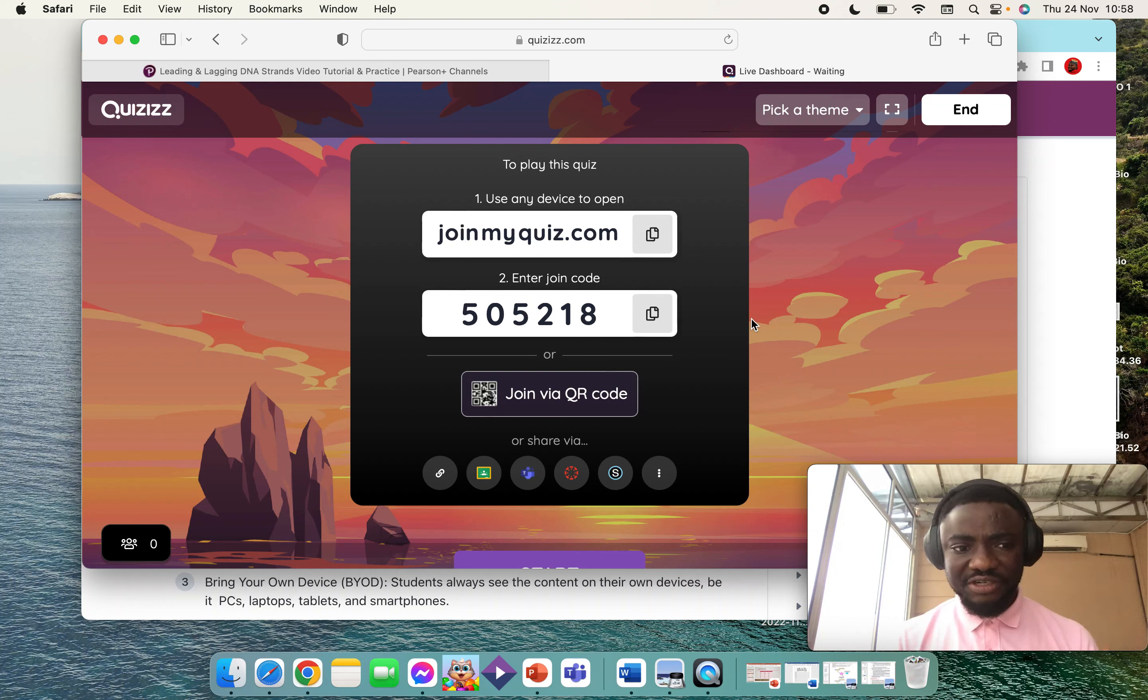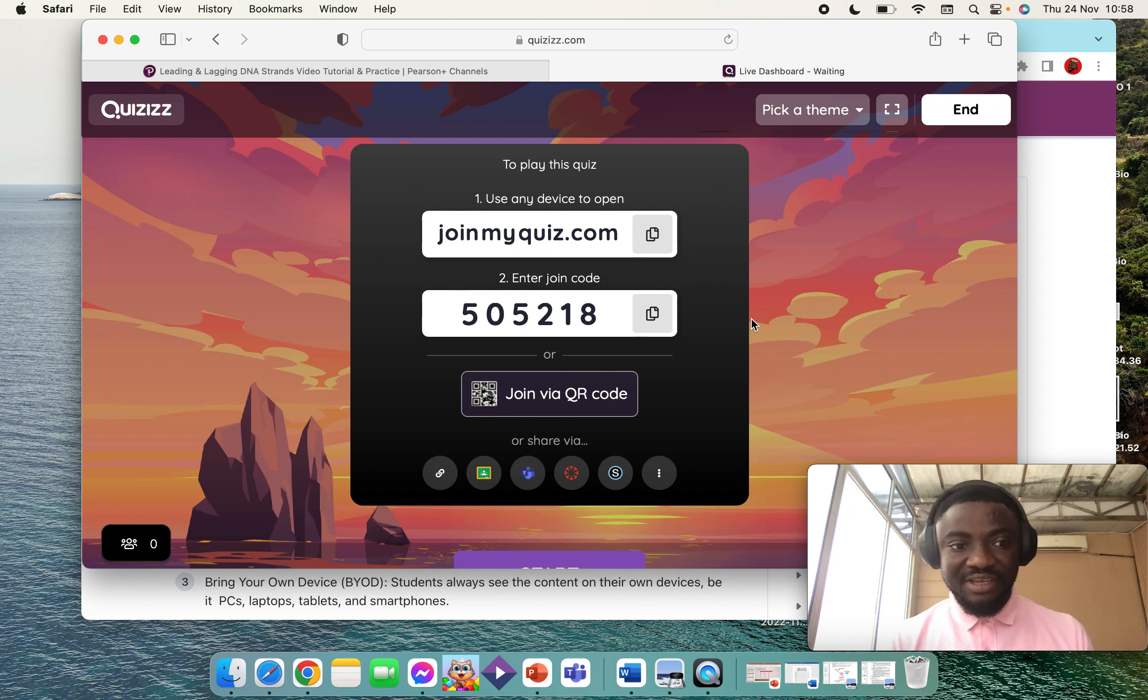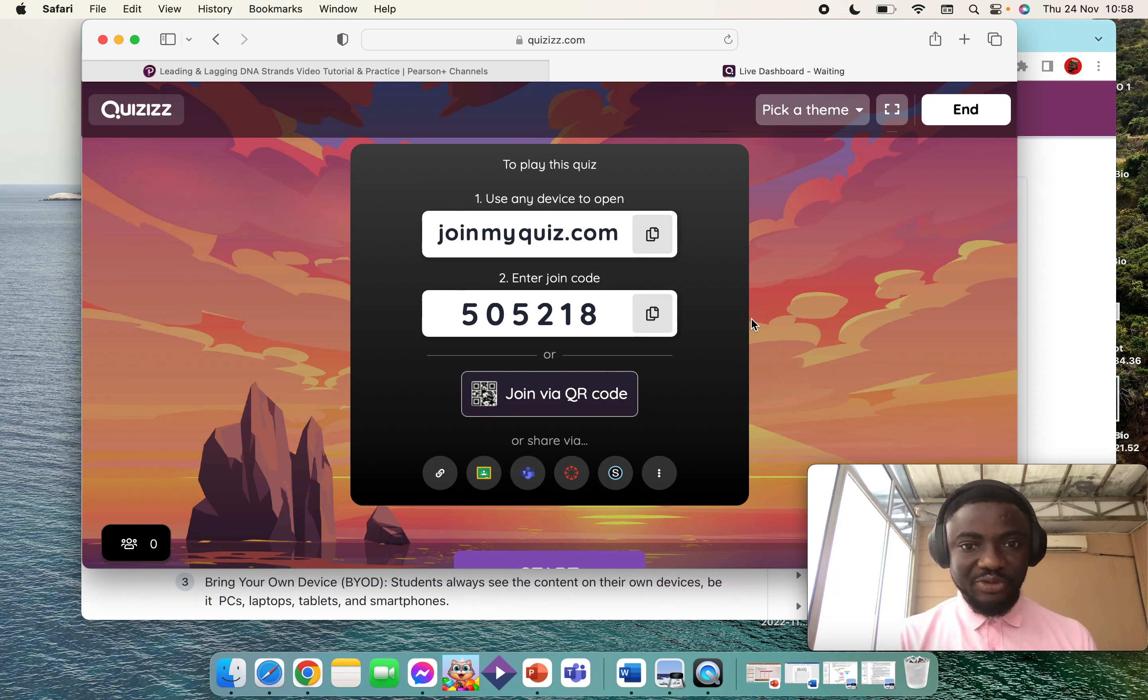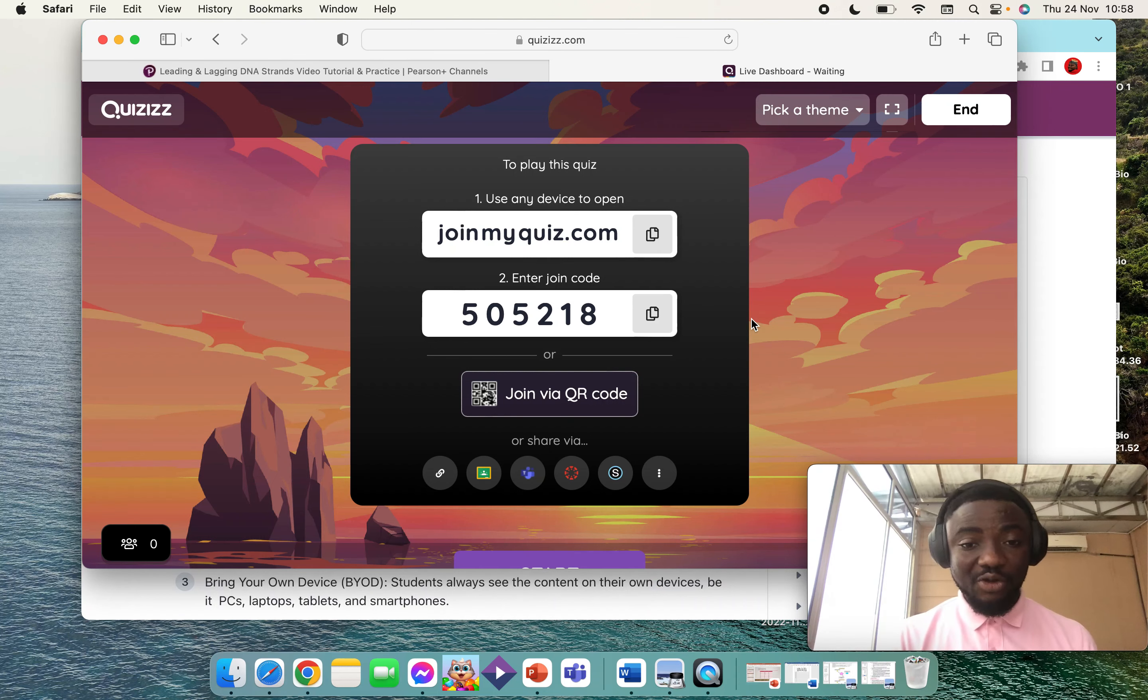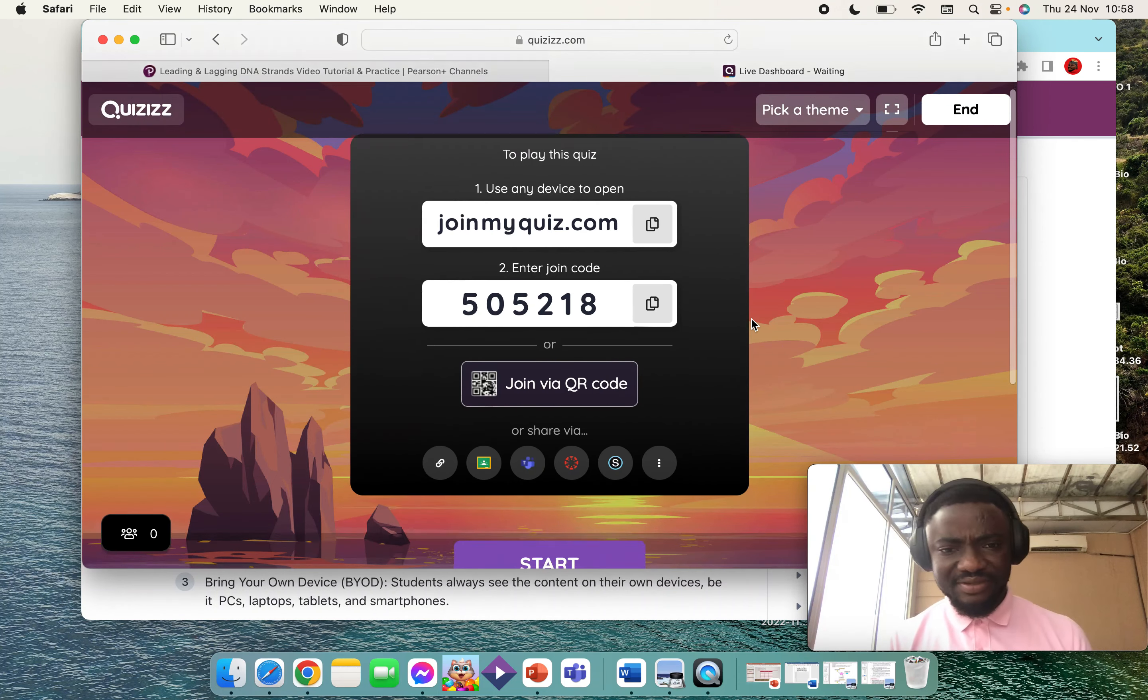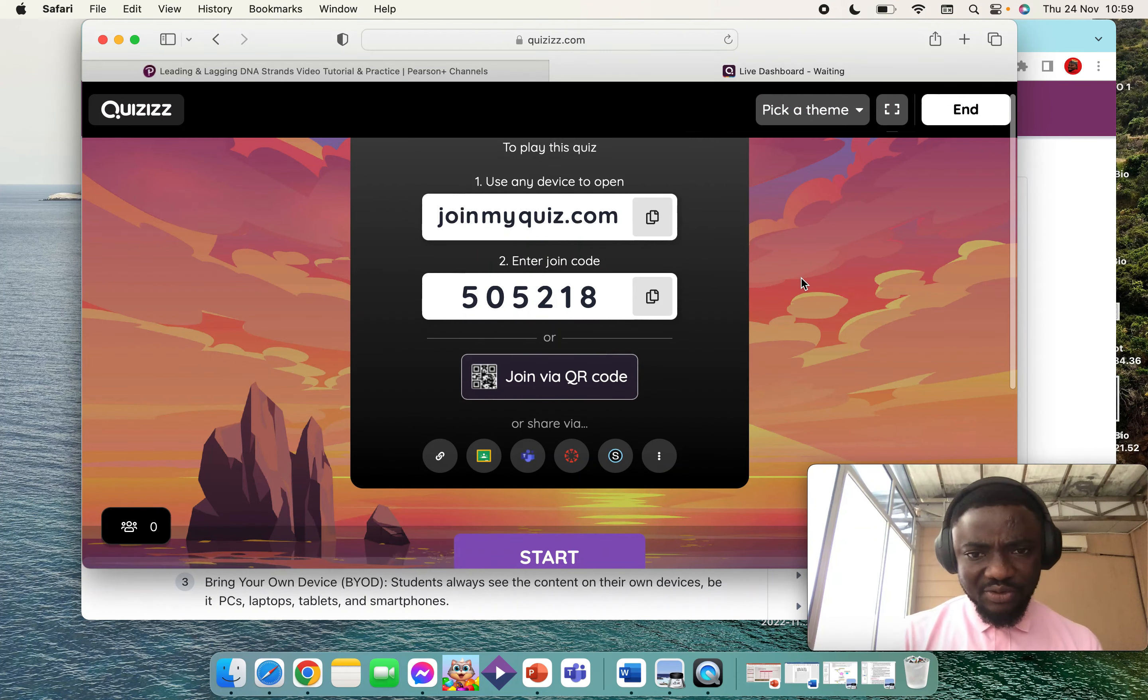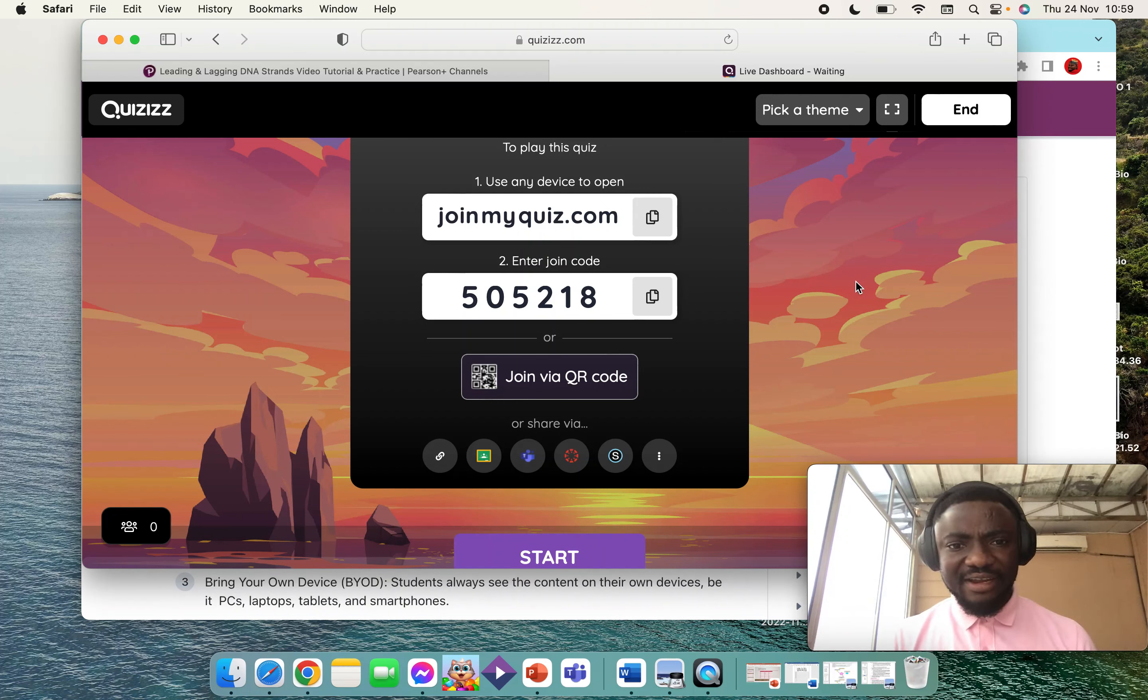Then they join the quiz. Take note that even though the quiz is student-paced, it is the teacher who has to start the quiz before the students can actually do the quiz at their own pace. So this is the code of the quiz. Let's see how the student view looks like.